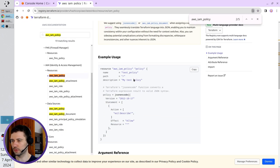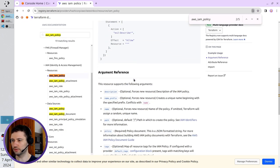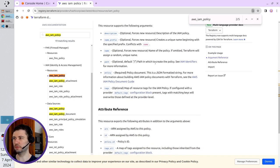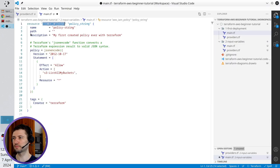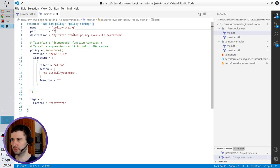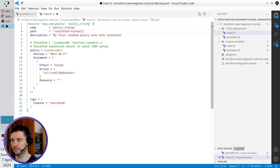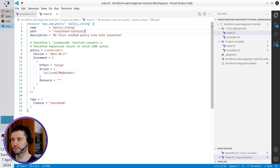In the resources open AWS IAM policy. And if I scroll down to the documentation, I have here the path. So I will write it. It will be slash Terraform dash tutorial. Slash again. So that is it.